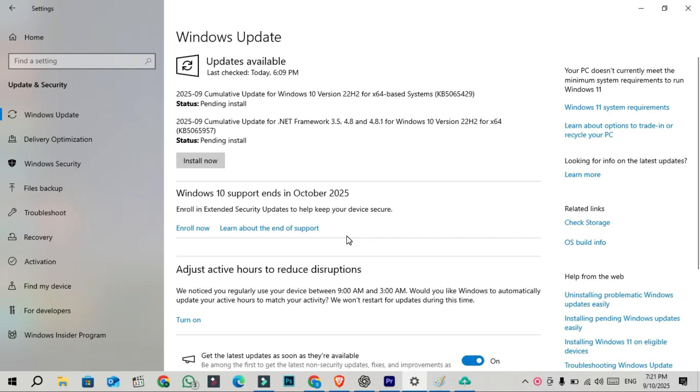That August update was also one final optional non-security update before Windows 10 support ends. By the end of this month, we will likely see the last optional C-release update for Windows 10.